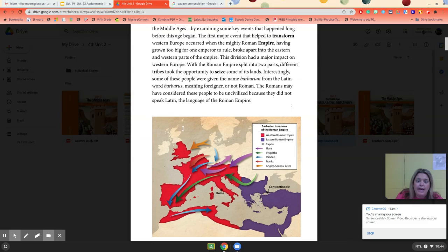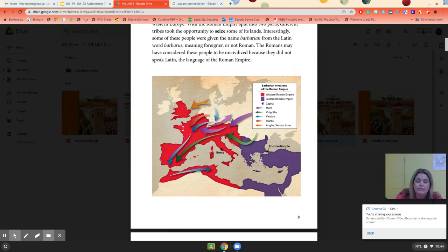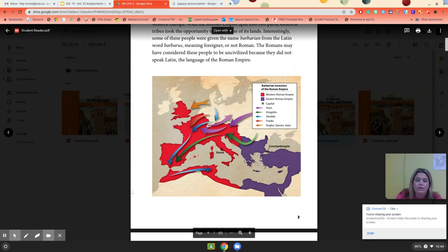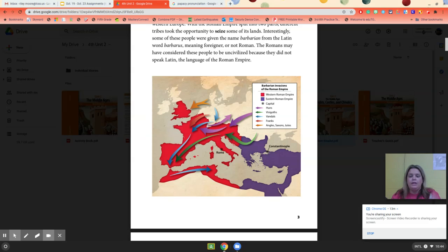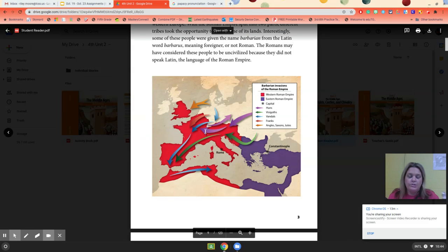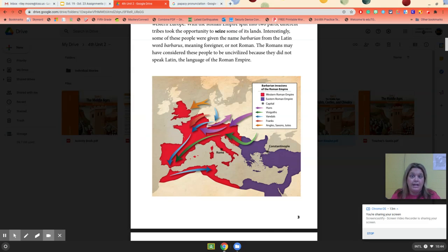Now look at the map. The red is the Western Empire and the dark purple is the Eastern Empire. In the western part you have Rome, which is located in Italy — it looks like the boot. Constantinople is over here, and this area goes through northern Africa to the Middle East. So we have two parts.